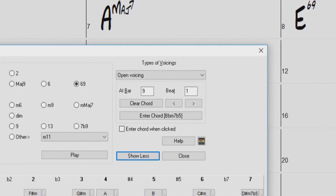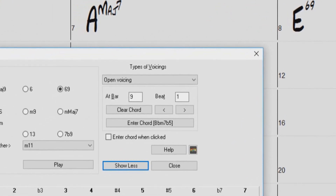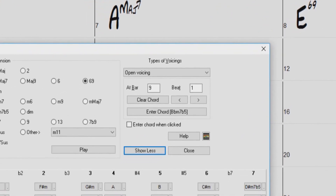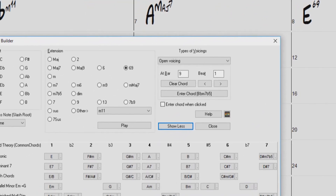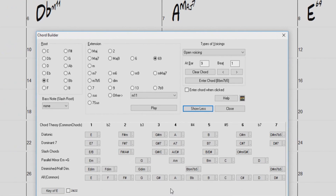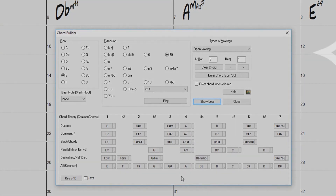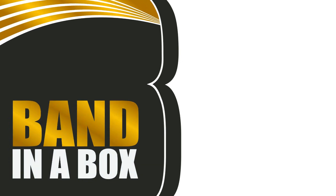You can use the Enter Chord button to add your selected chord to the chord sheet. The Chord Builder is a fun, interactive way to enter and explore chord progressions and learn music chord theory at the same time. Thanks for watching, and have fun!